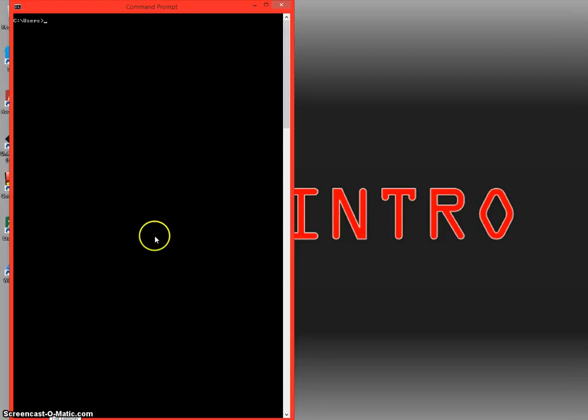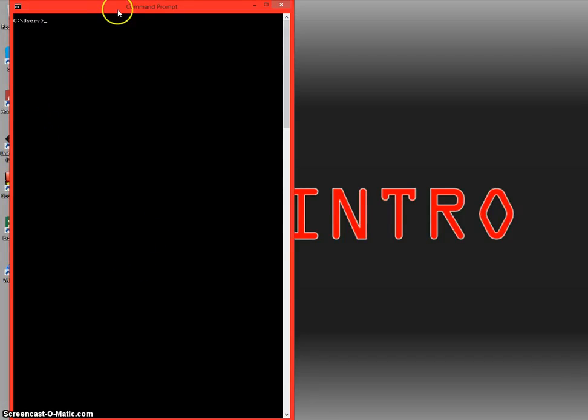Hey everybody, this is Intro and today I'm going to show you network troubleshooting in the command prompt, how to do it and how to implement it.